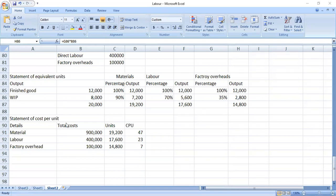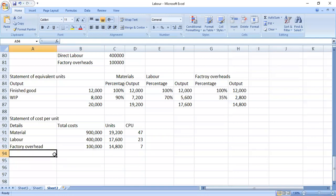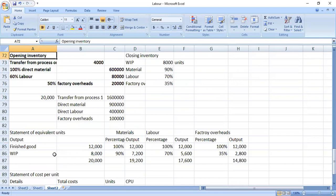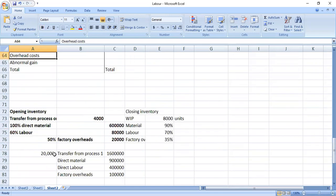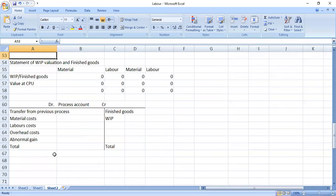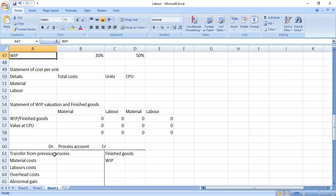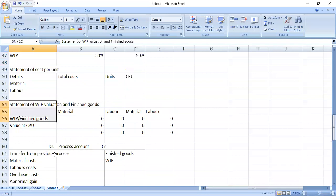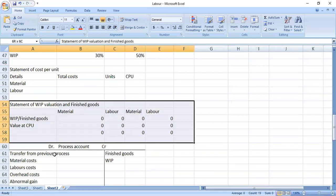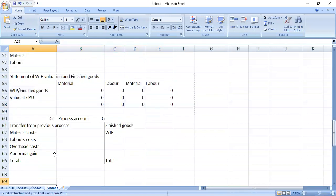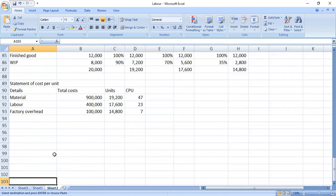Alright, this is where we stopped last time. We want to continue with the next statement. The next statement is supposed to be sentimental valuations. Let me just bring it the way it is.